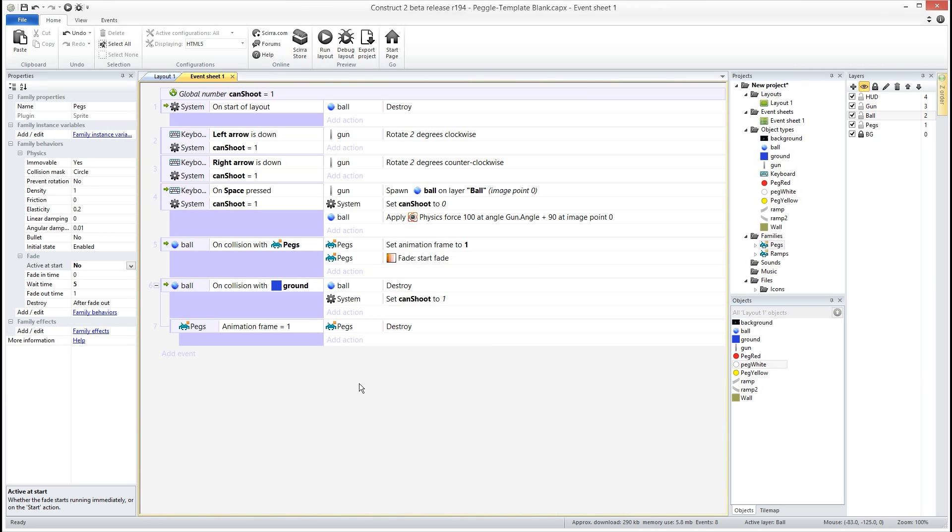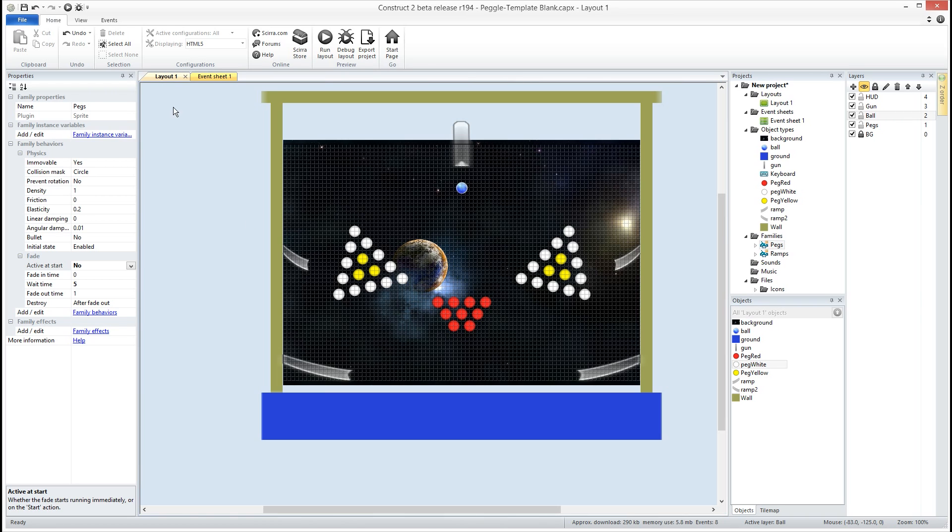And that's really the basics of creating a physics game. Obviously there is so much more to the physics engine in Construct 2, but it shows you how simple it is to create a quick physics game just using the behaviors in Construct 2. Thank you and I'll see you again in the next video.